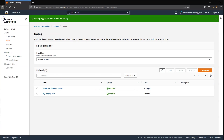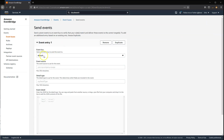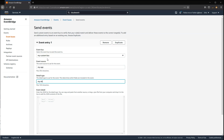Now I'll send some test events. I can do this by going to the Event Buses menu and choosing Send Events in the corner. I'll select the custom bus. We can use any event source here, but we'll say MyApp and MyDetailType.